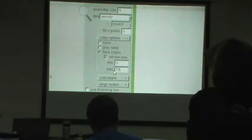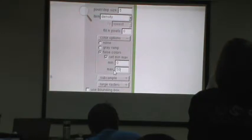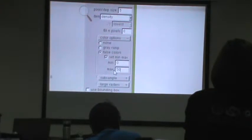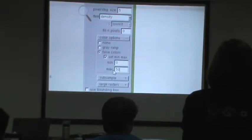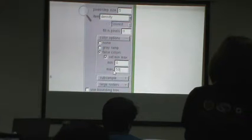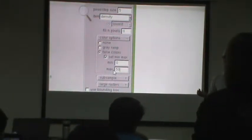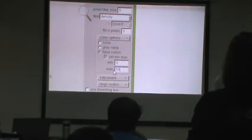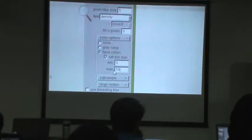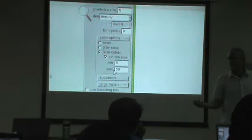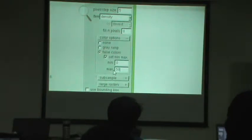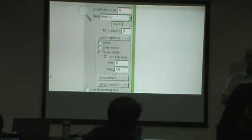5 meter by 5 meter — all the last returns falling in here will be counted. I know I'm expecting 2 points per square meter. So if I have 2 points per square meter and I have 5 meter by 5 meter, that's 25 square meters and I expect 2 per square meter — that gives me 50 points in there on average. So I want there to be 50 points on average, plus or minus.